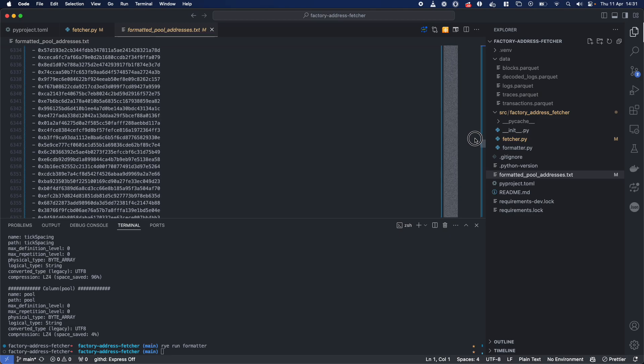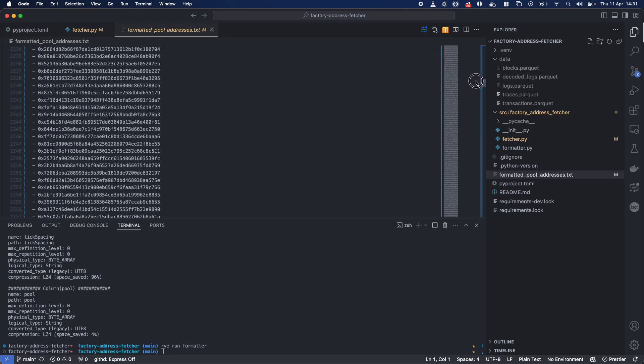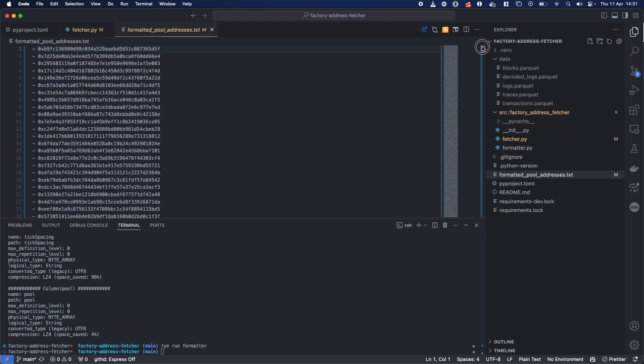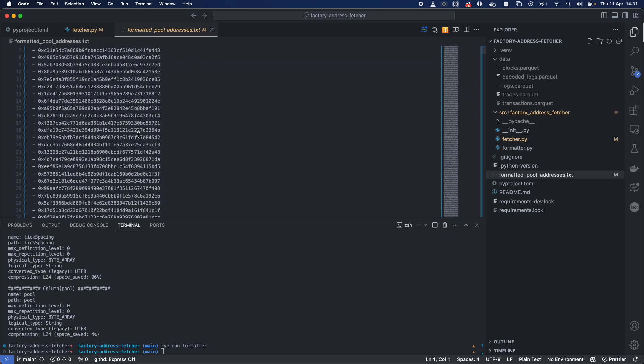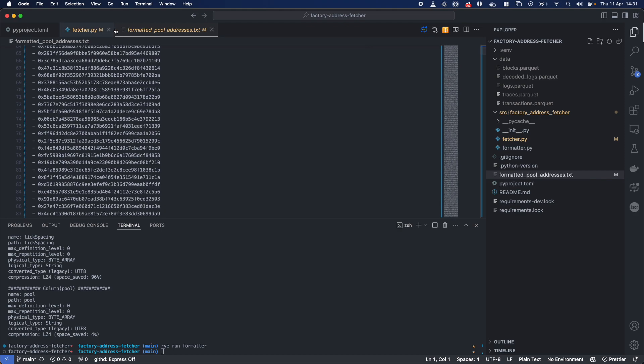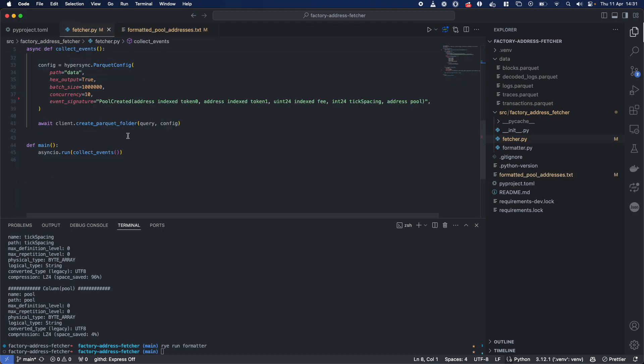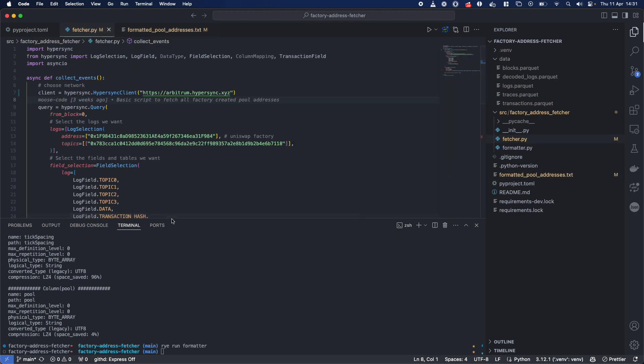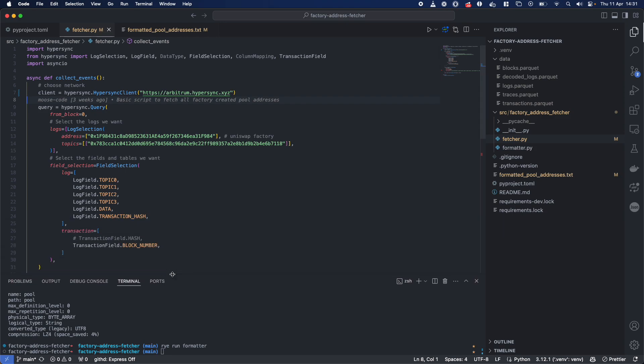And here are the 11,000 formatted addresses. So this is every single pool that's deployed UniV3 pool on Arbitrum, which is really, really nice and neat. Now, I'll show you quickly what's actually going on here.